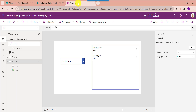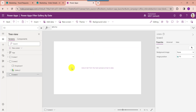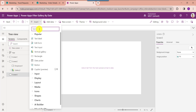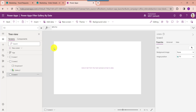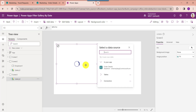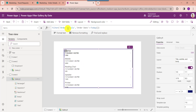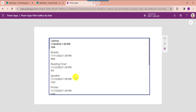Now go to PowerApps and insert another blank screen, then add a gallery control. Here I filter the order date less than or equal to today. Then go to the preview button. These are the SharePoint online list records with dates less than today's date.